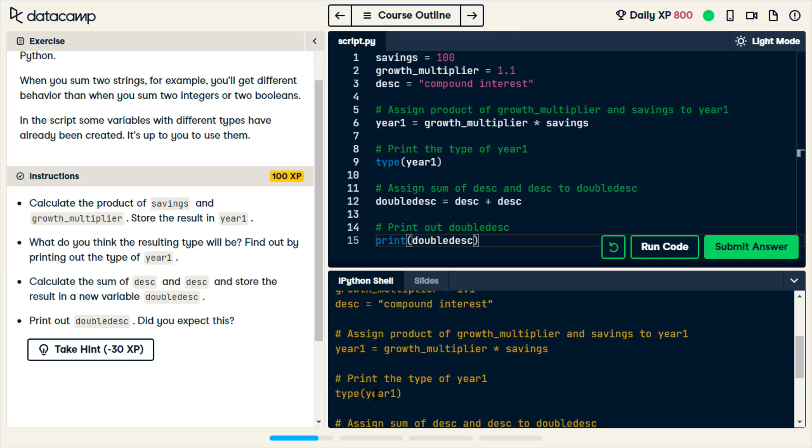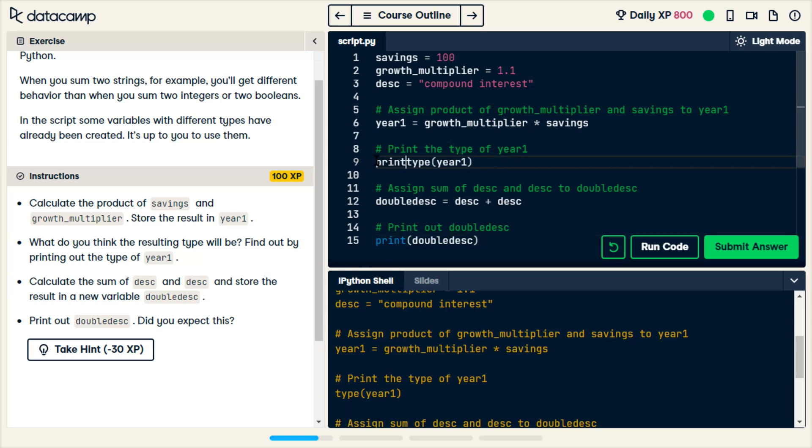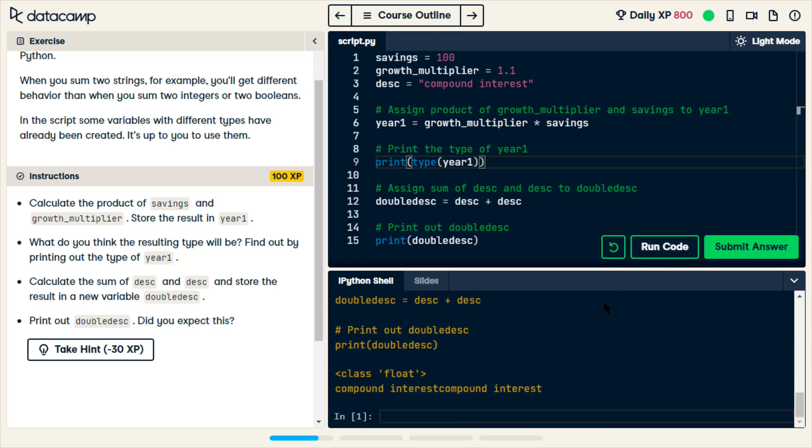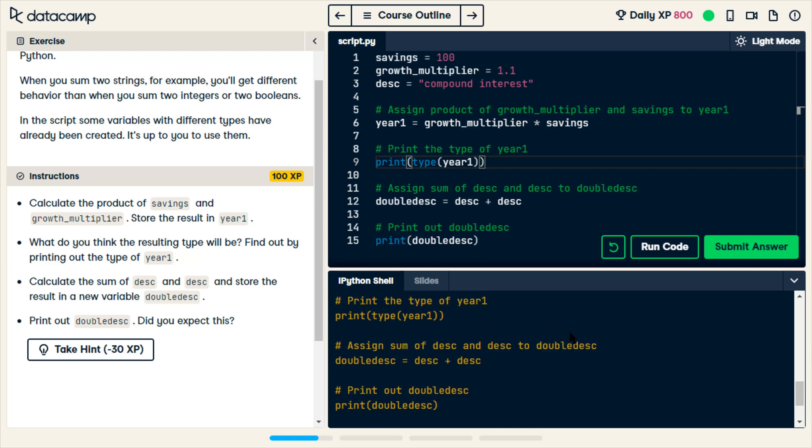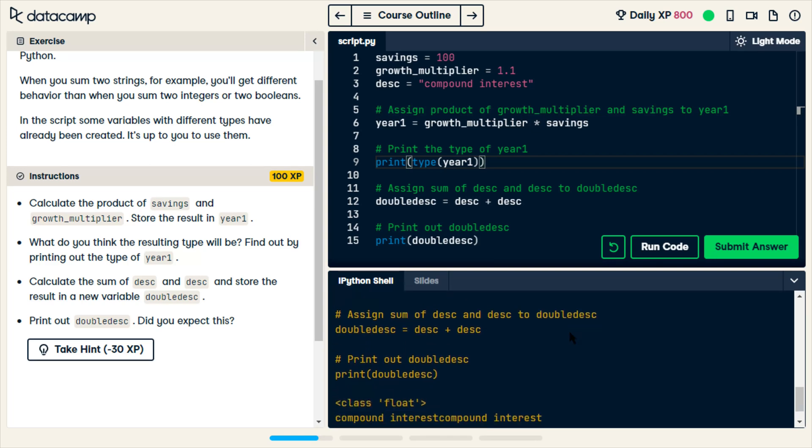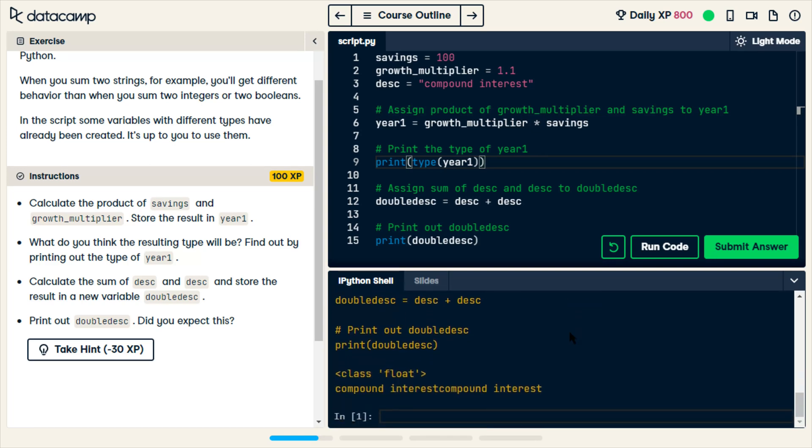How come we didn't get the type of year_one? Oh, cause I didn't print. Print the type of year_one. Alright. Let's see. Oh, here. Print. Print. Float. Okay. So, I was right on that and I was right on that.